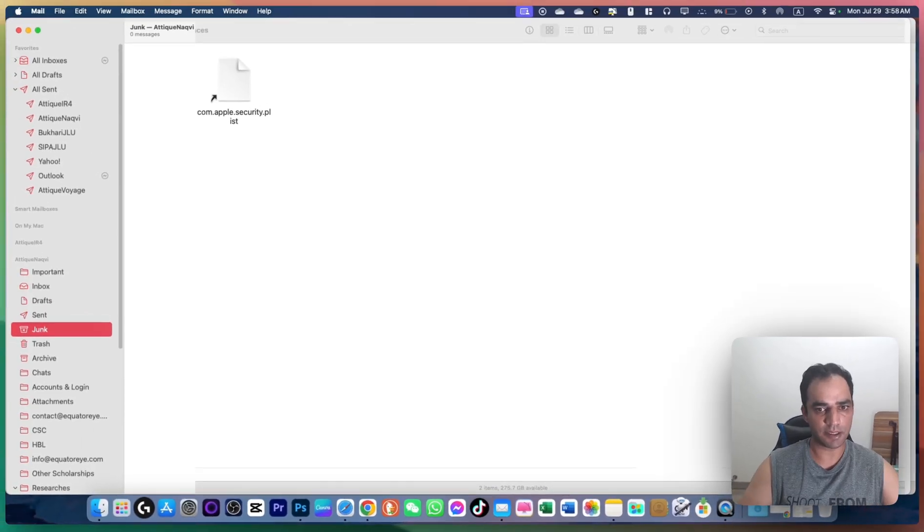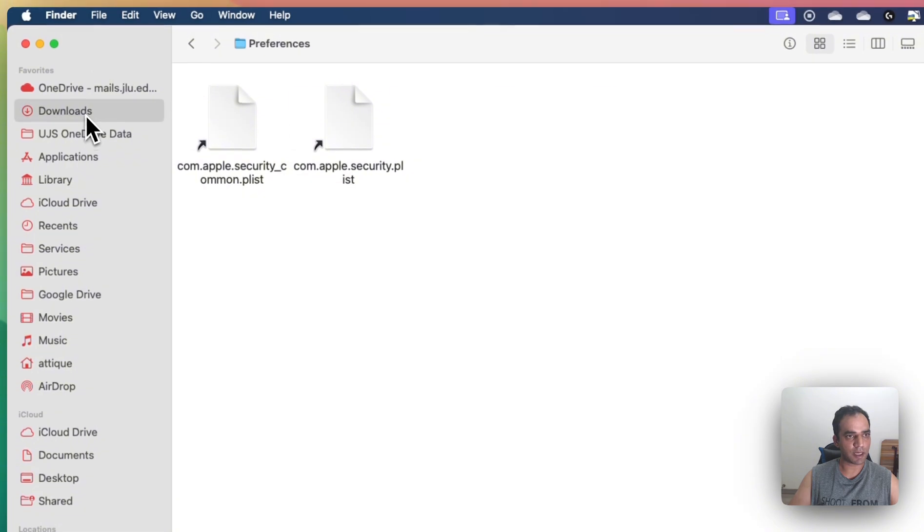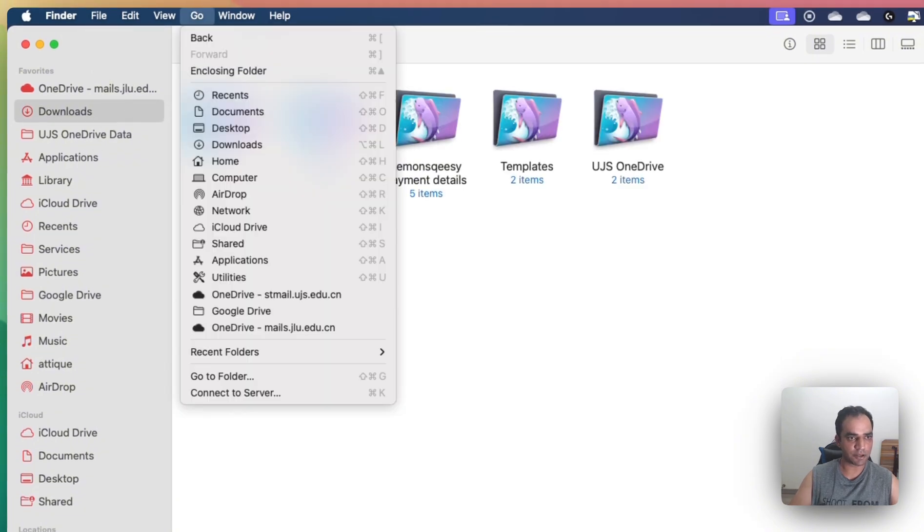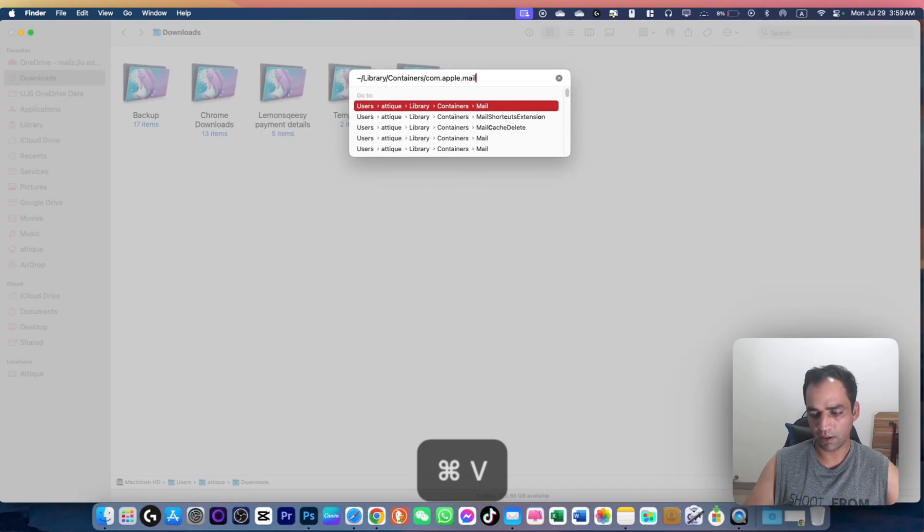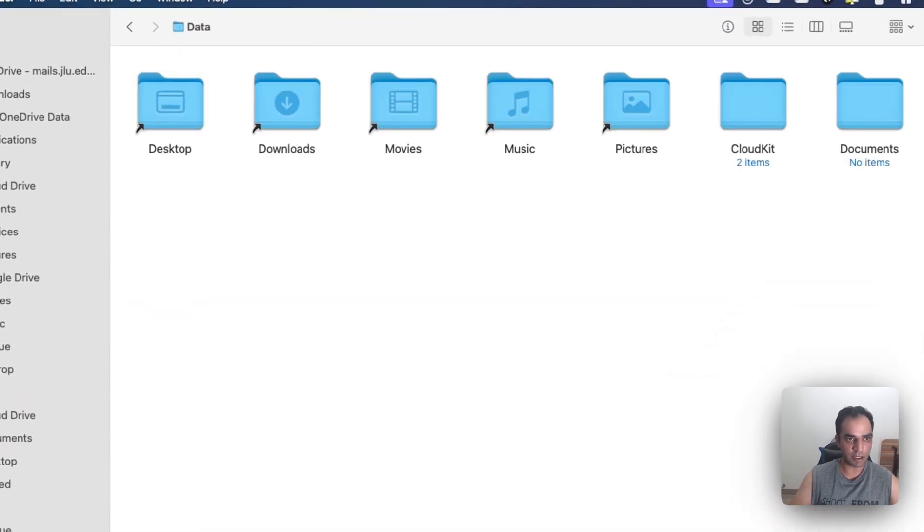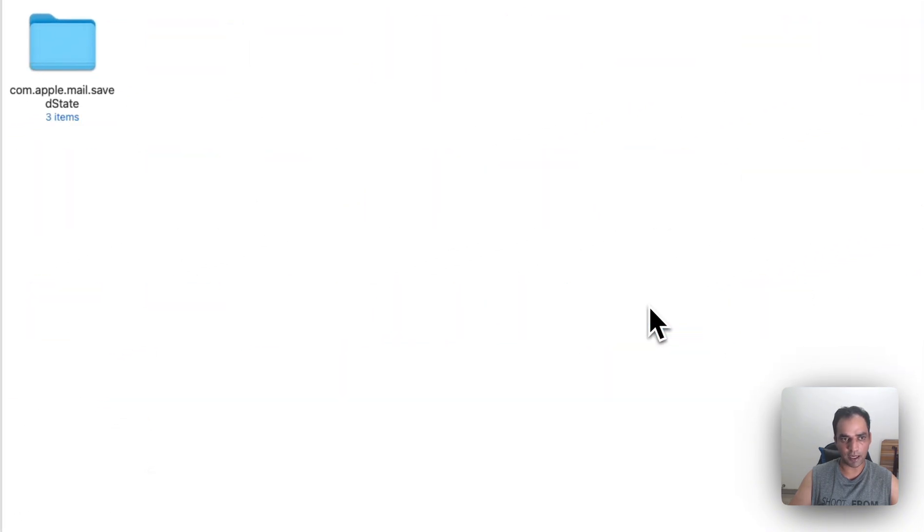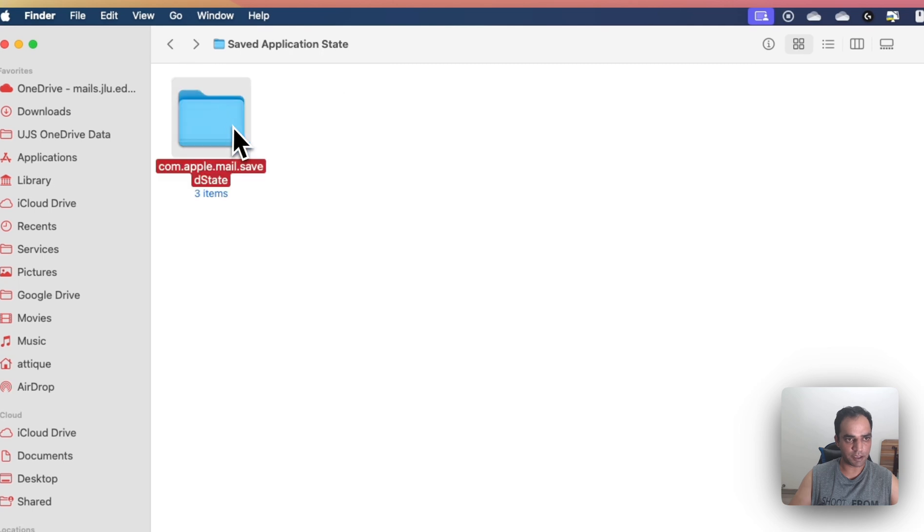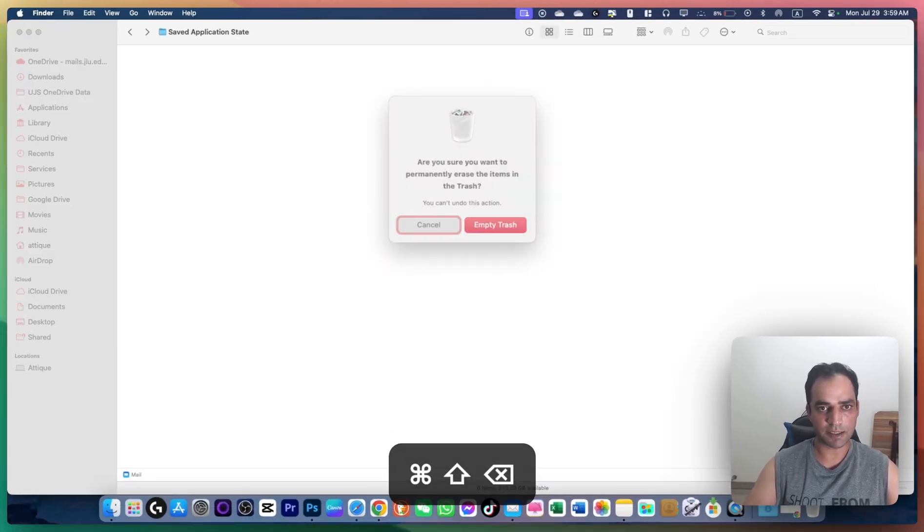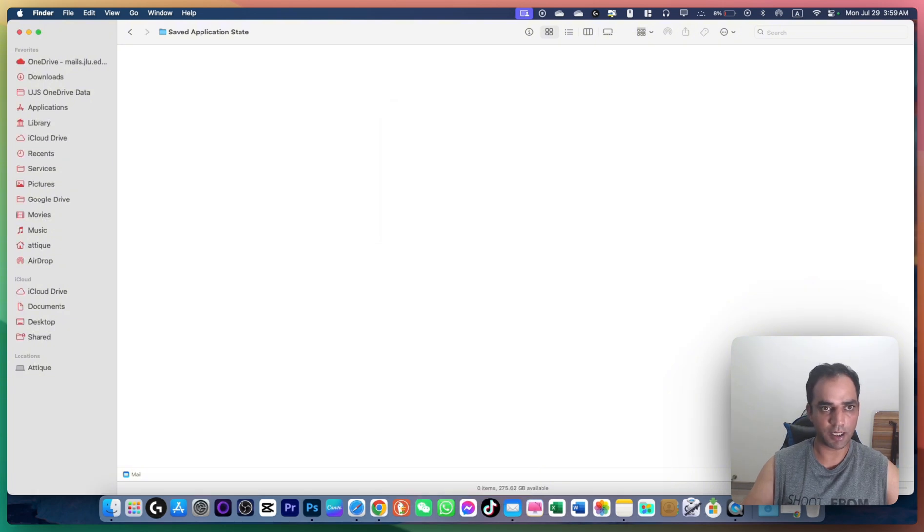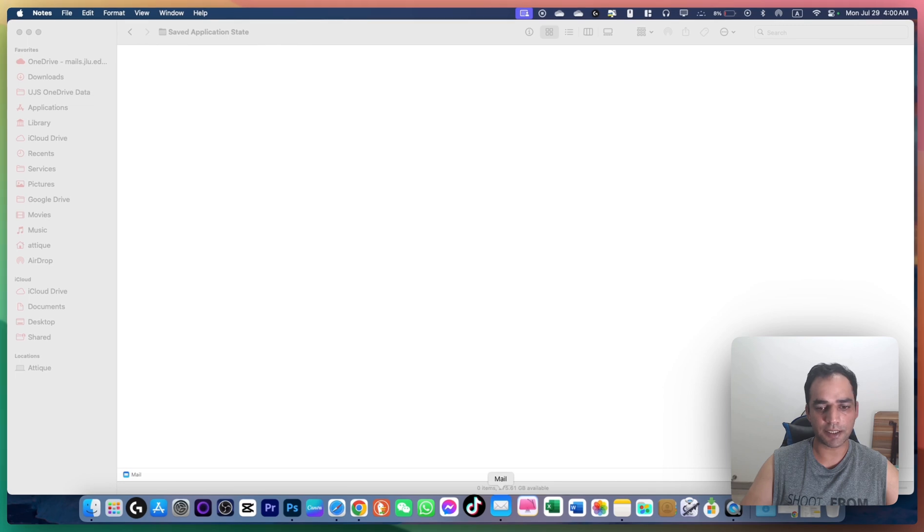Go to Finder again, select Go to Folder, and type this directory. Navigate to Library, then Saved Application State, and delete the folder you see there. Press Command+Shift+Backspace to empty your trash, then check if you can sync your emails. If the problem persists, continue to the next method.